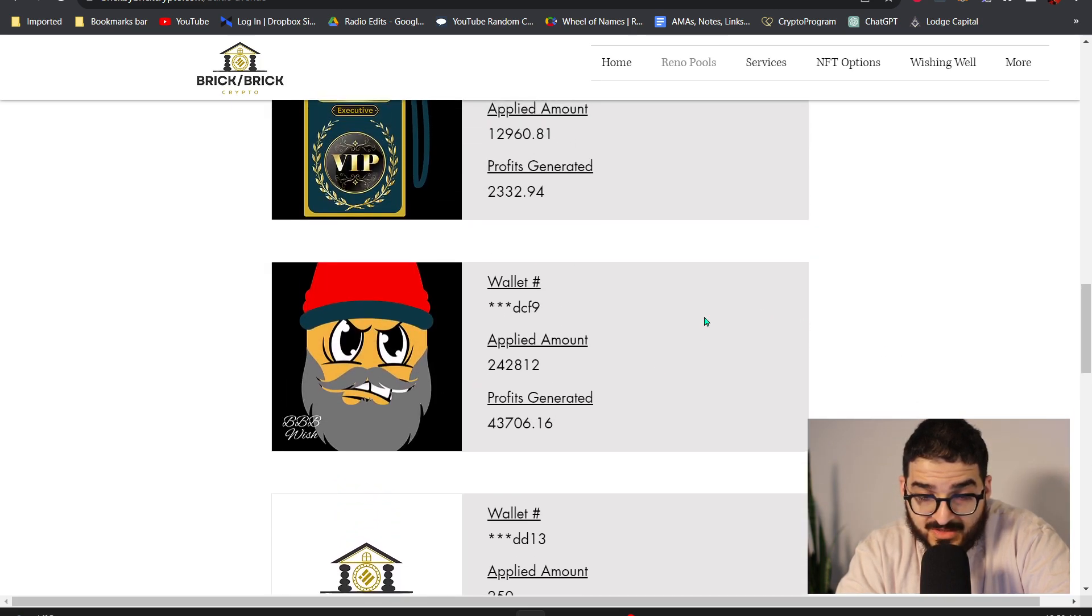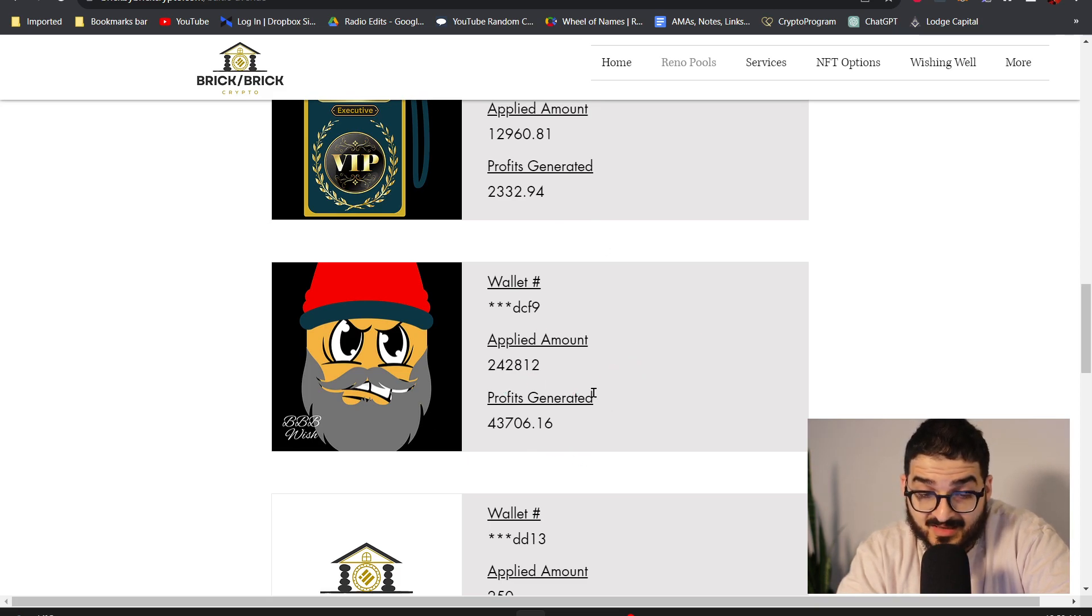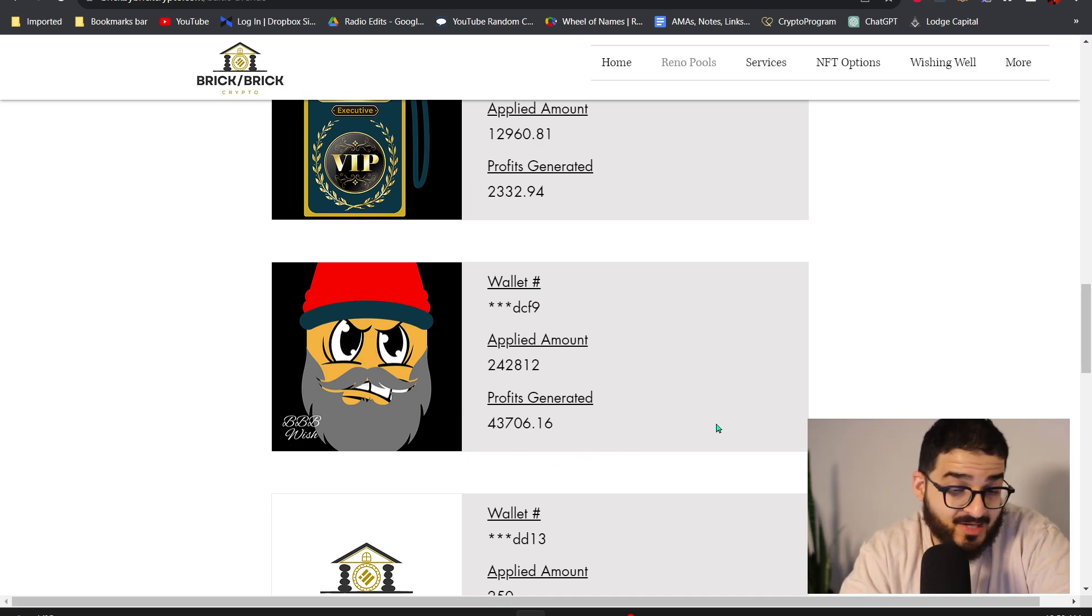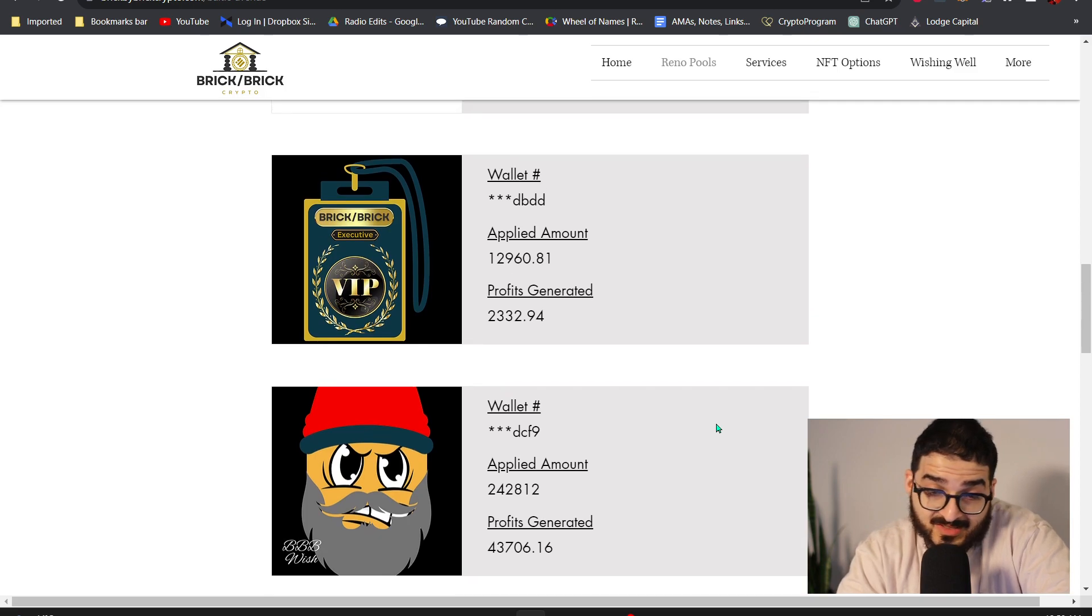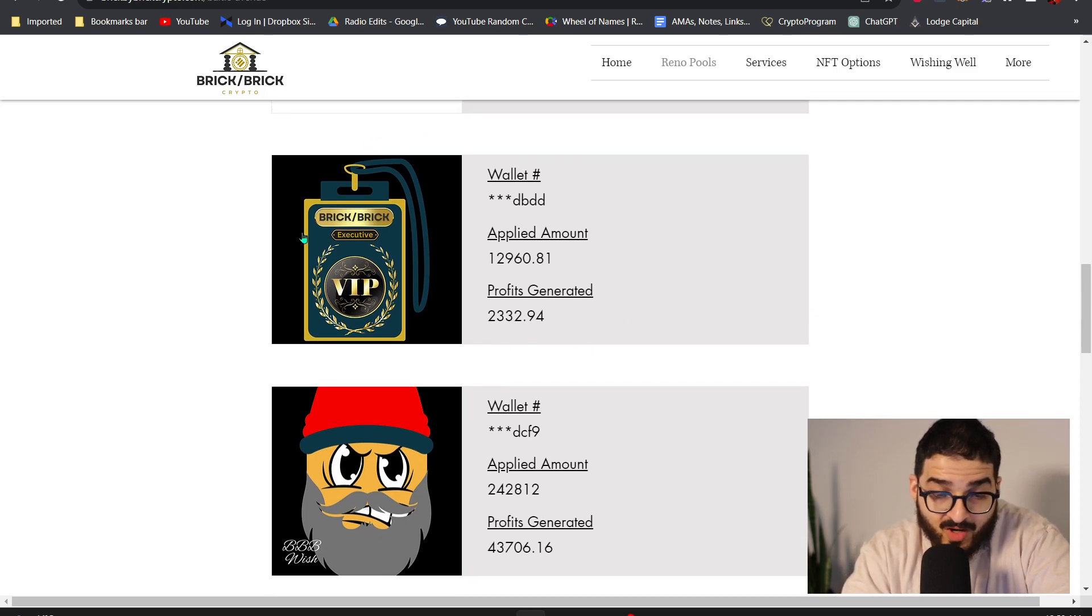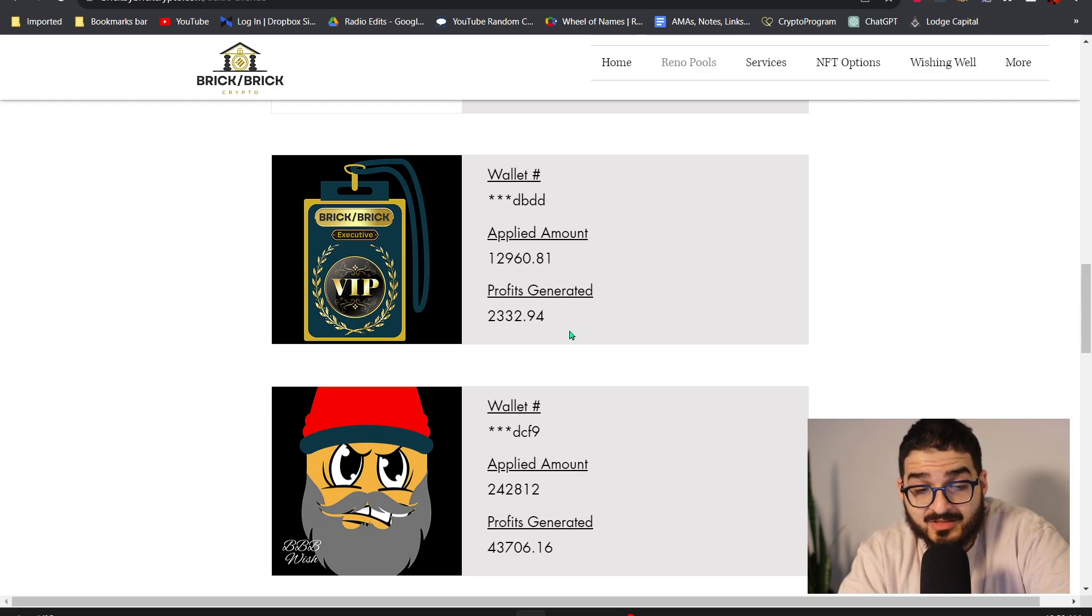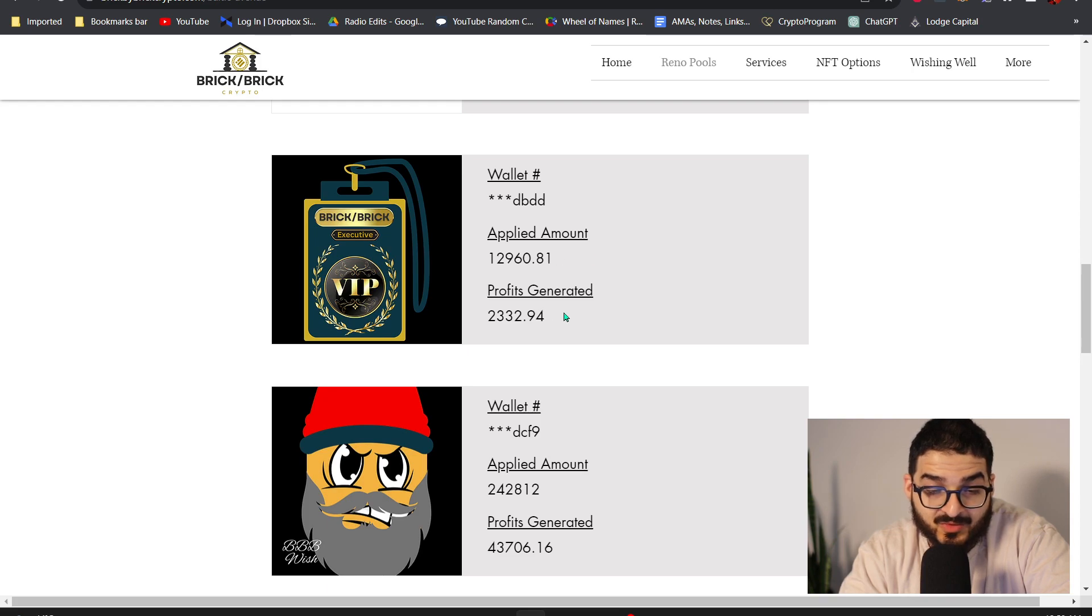Like you see this whale here, $242,000 worth of investments and they're making $43,000 for three months minimum. They're getting minimum three... that's crazy.